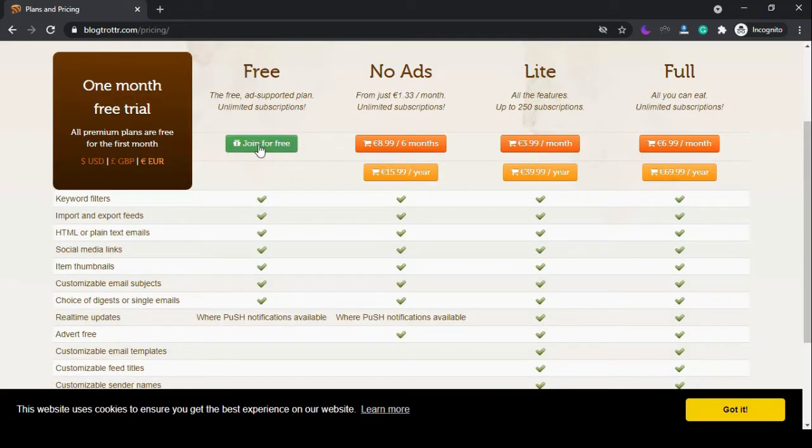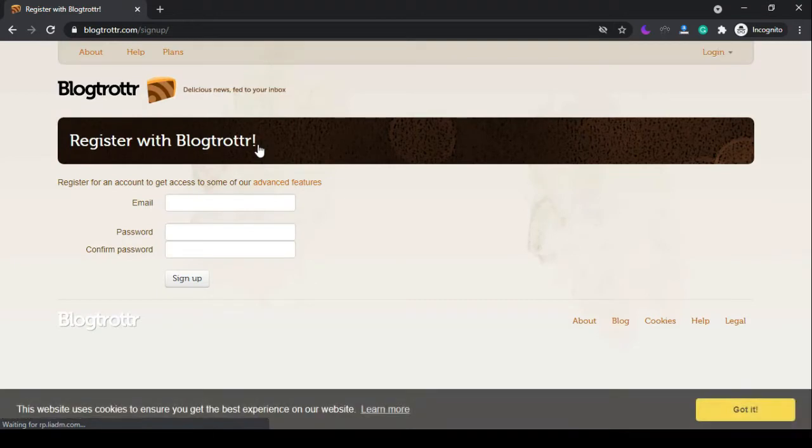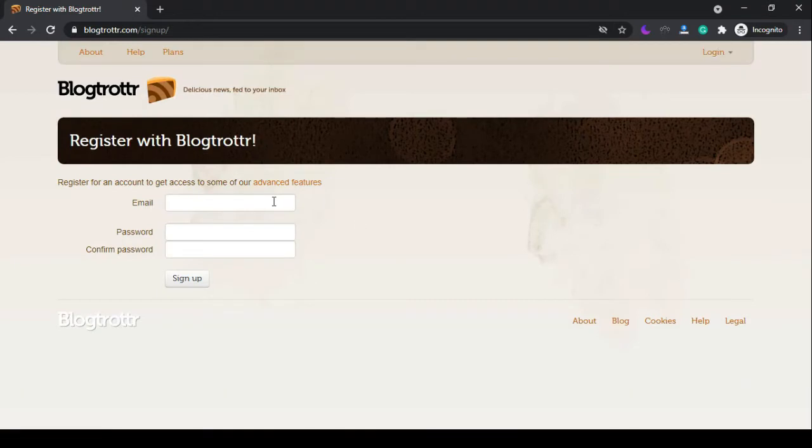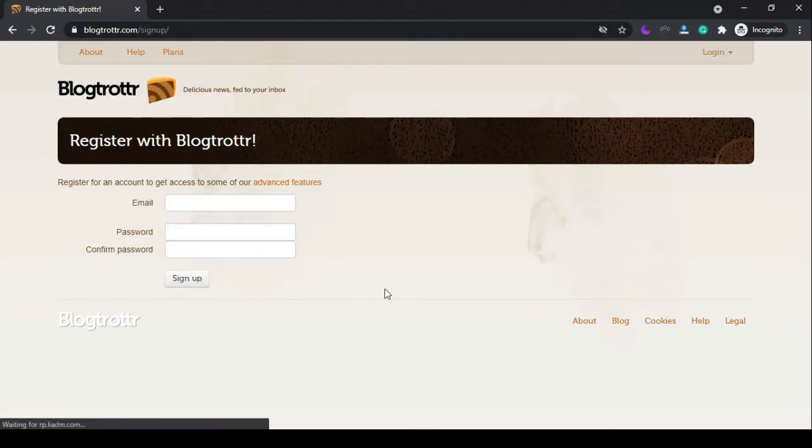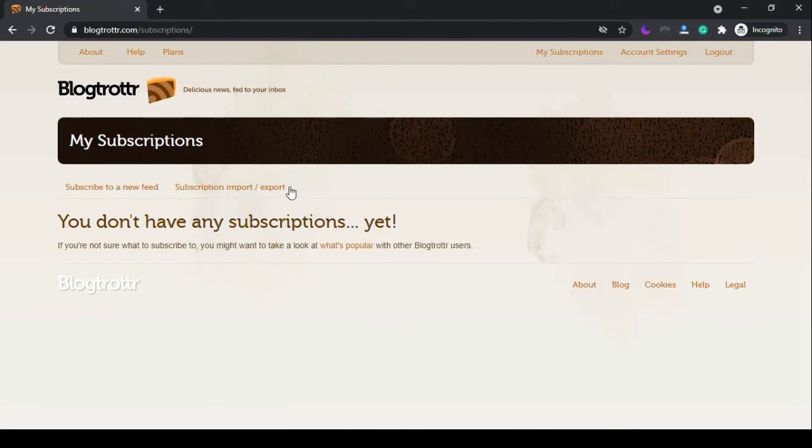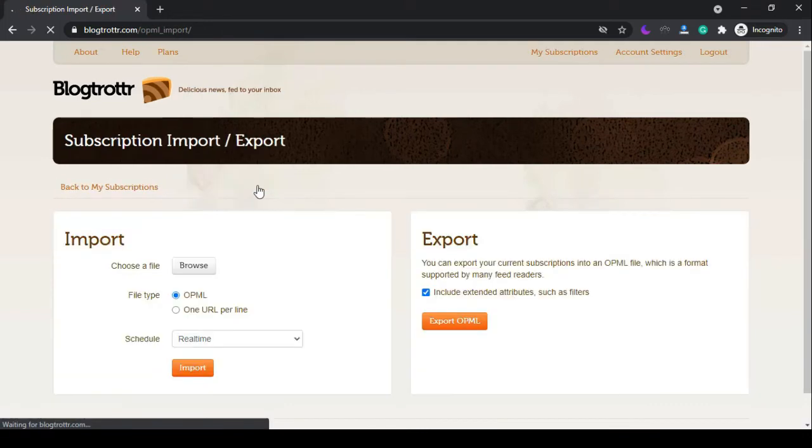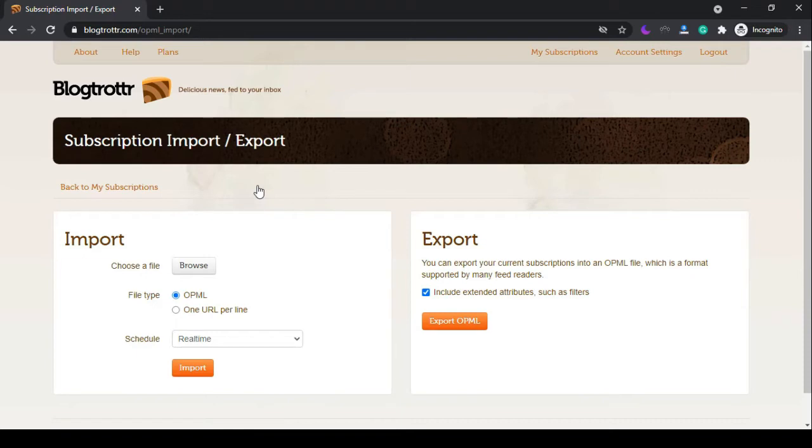Join for free, put your email and password, and click sign up. From here you can import the file data, but unfortunately this website doesn't support the Excel and CSV format.